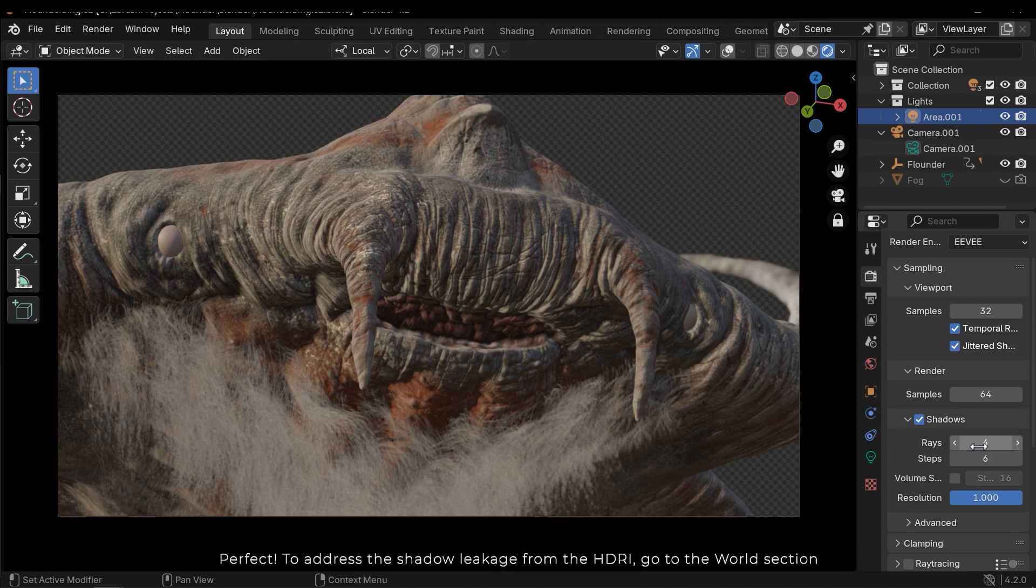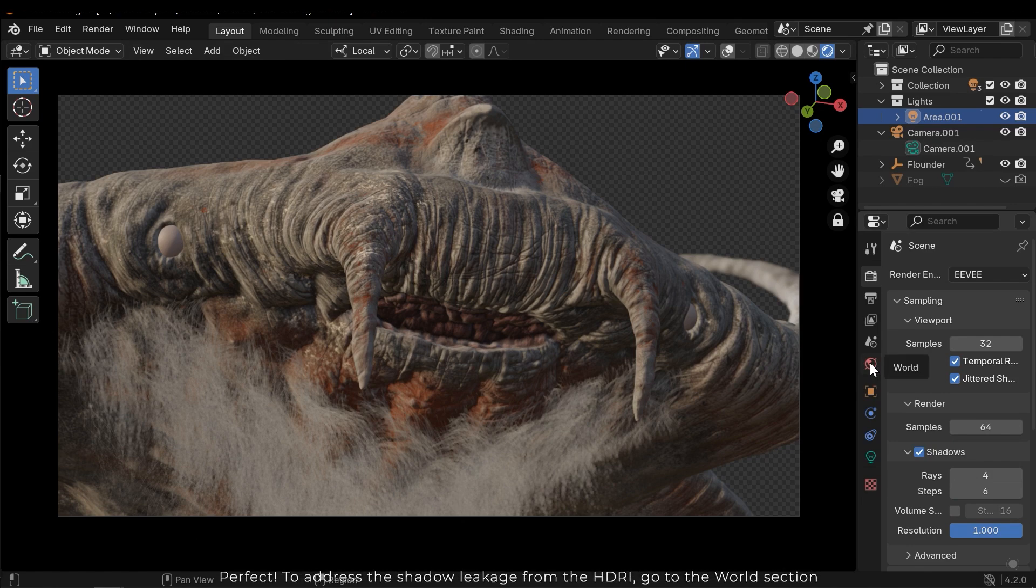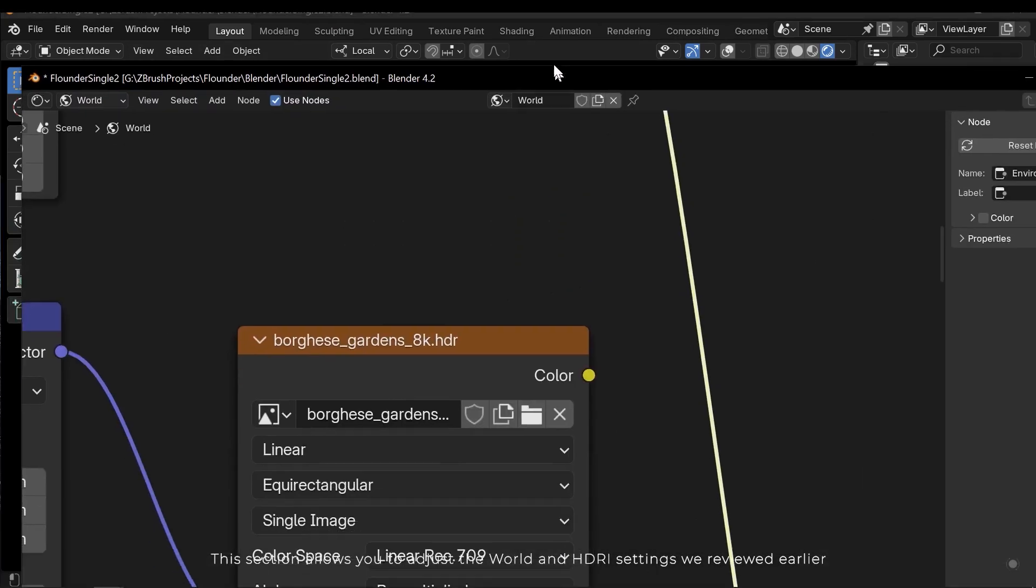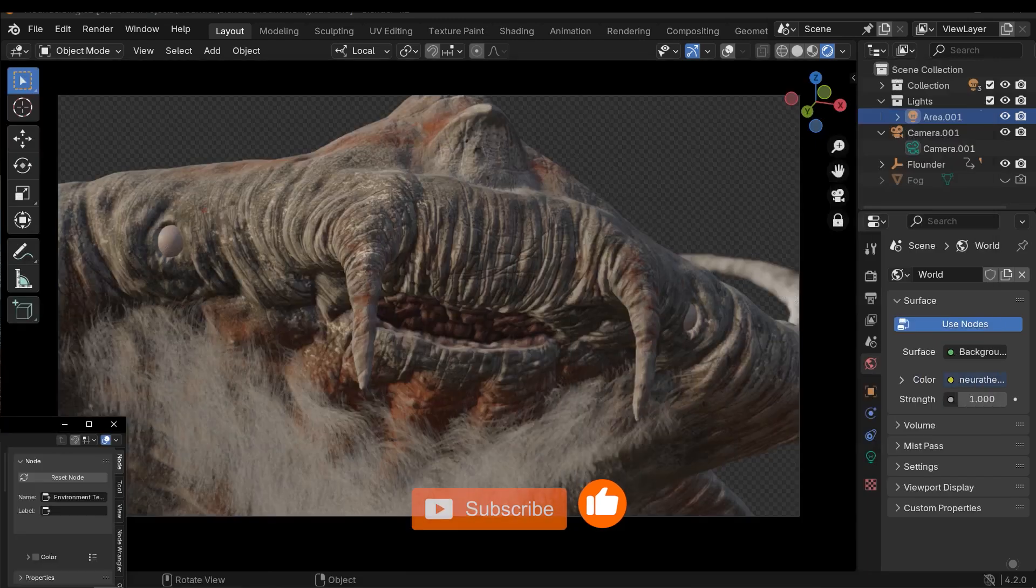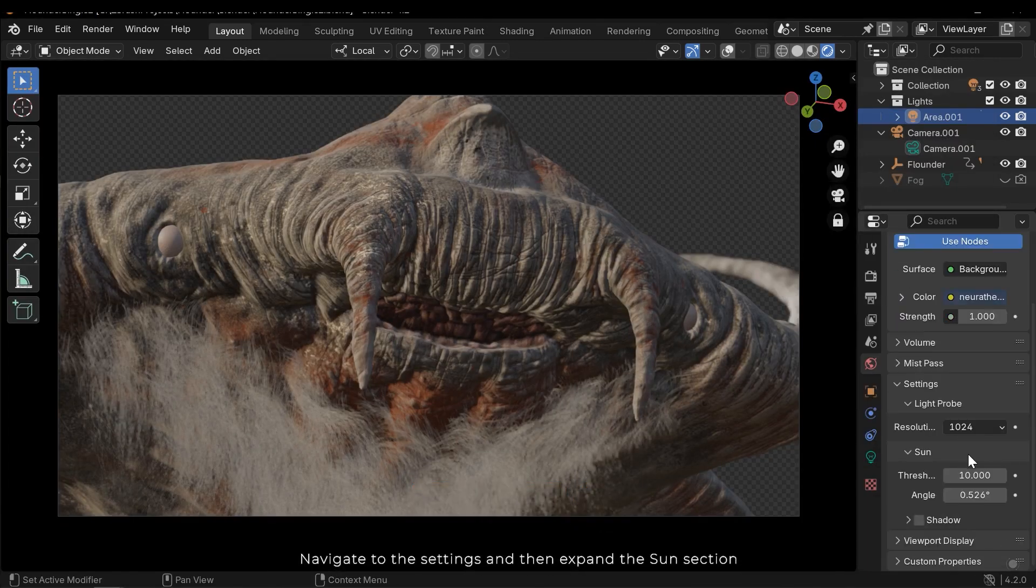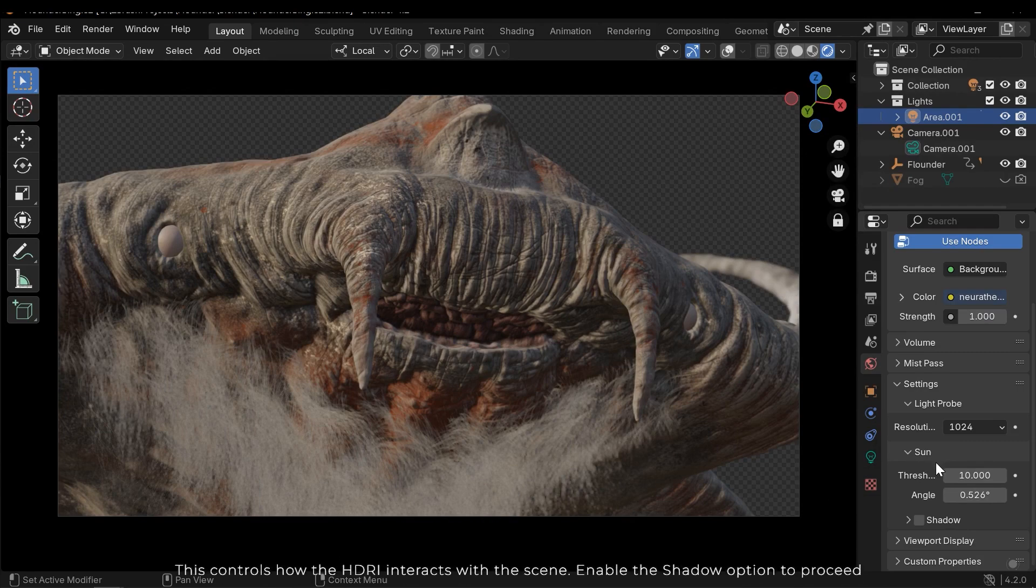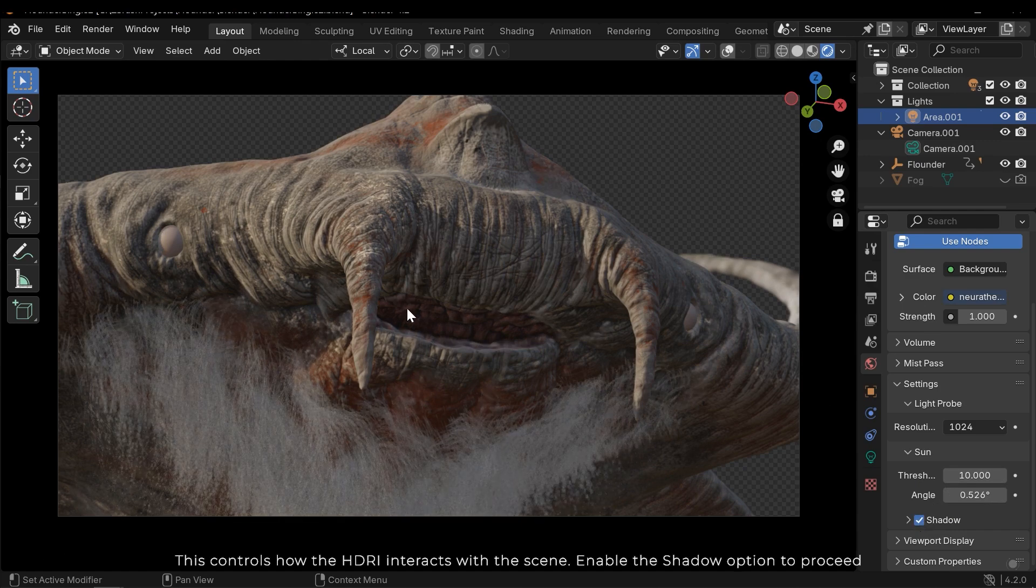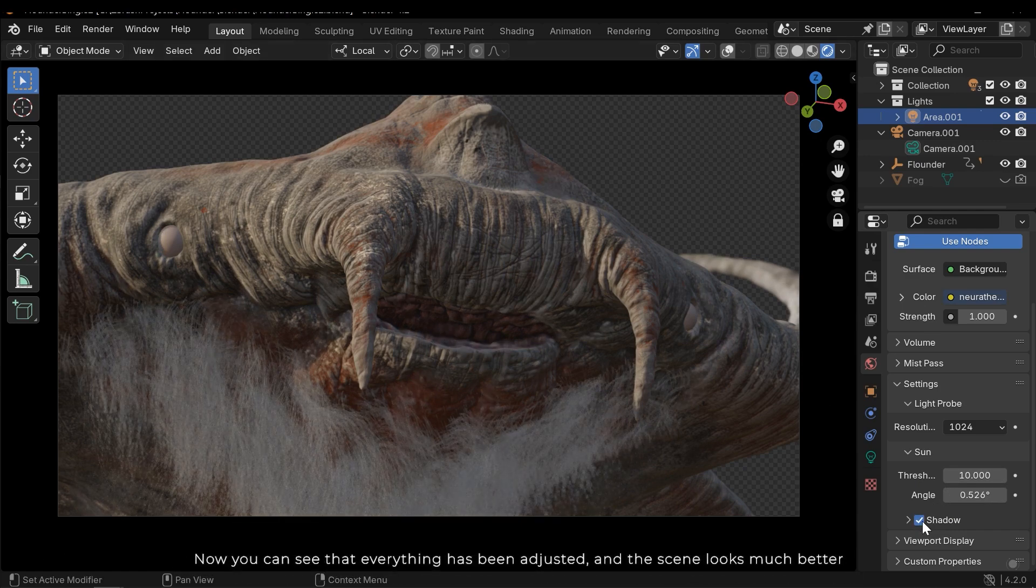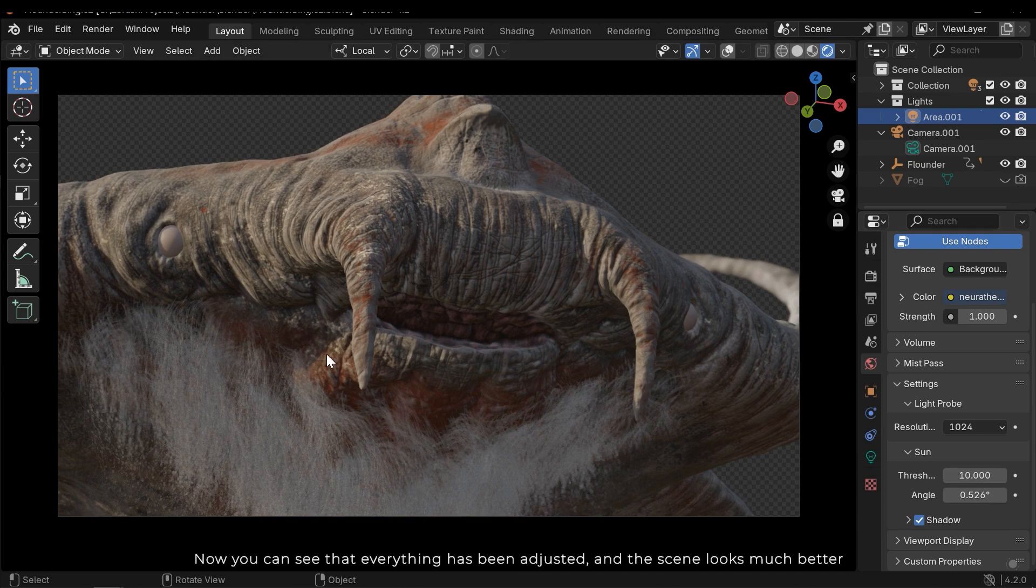To address the shadow leakage from the HDRI, go to the world section. This section allows you to adjust the world and HDRI settings we reviewed earlier. Navigate to the settings and then expand the sun section. This controls how the HDRI interacts with the scene. Enable the shadow option to proceed. Now you can see that everything has been adjusted and the scene looks much better.